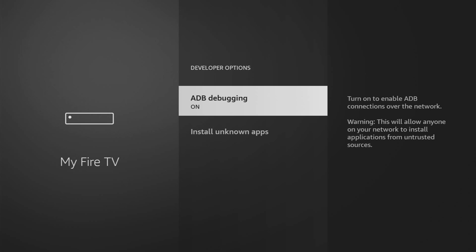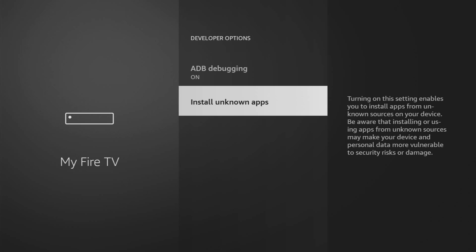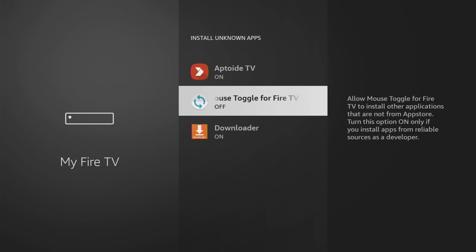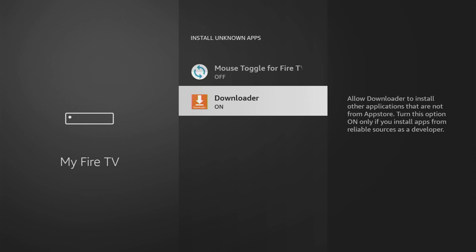Open them, make sure to enable ADB debugging, then go to Install Unknown Apps and turn that option on for Downloader. So what it does, it's going to allow us to install other applications from the internet and not necessarily via official Amazon App Store and that's exactly what we're going to do right now.